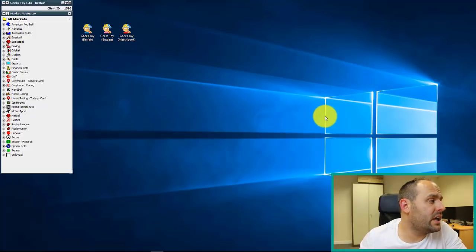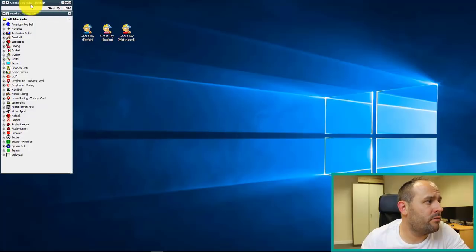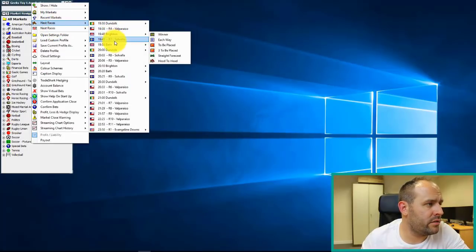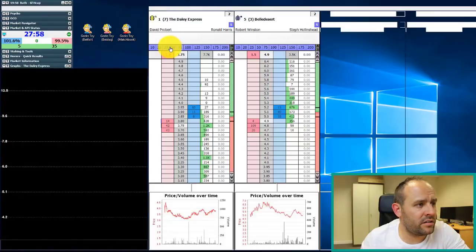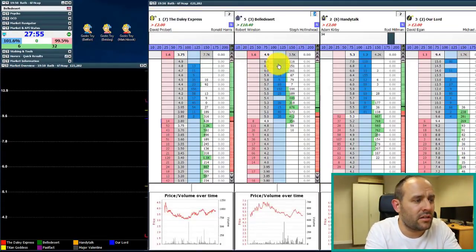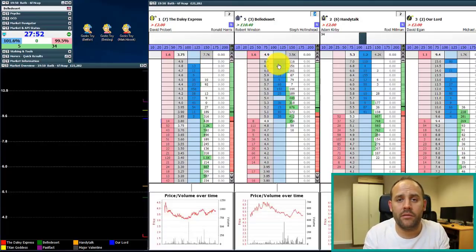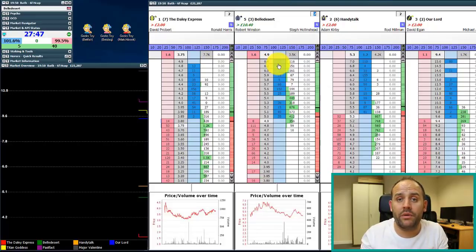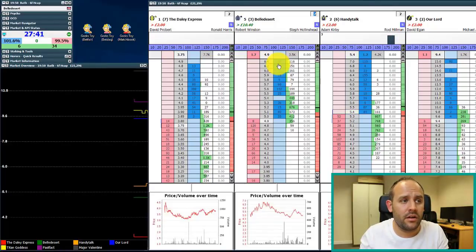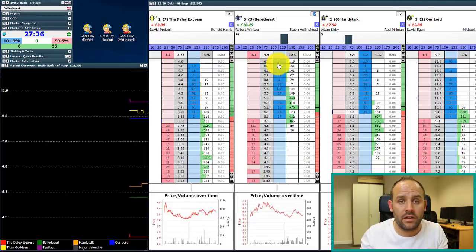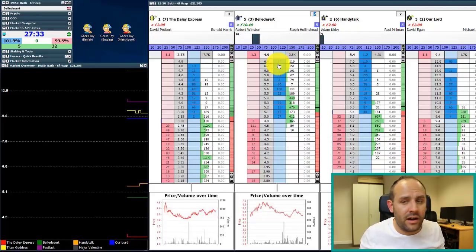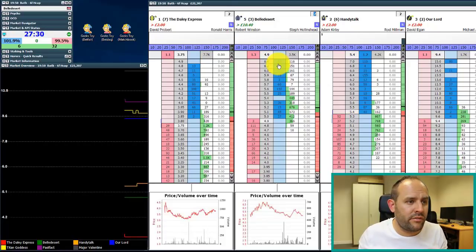If we head over to the screen, you'll see we've got the Geekstoy market navigator open already. We're going to open up a market a little bit further down the line, so we've got plenty of time to play around with the ladder interface. I'll show you all around the screen, look at the different features and elements on offer, go into the settings menu, and cover all the different points so you understand what you need to do to change the interface to fit your own personal setup — everyone's got a different setup.